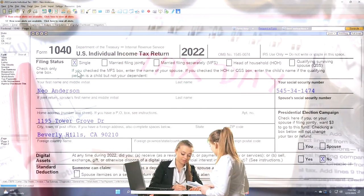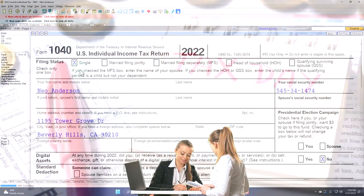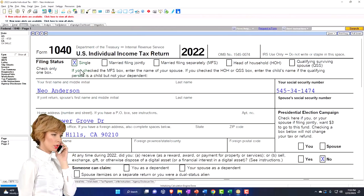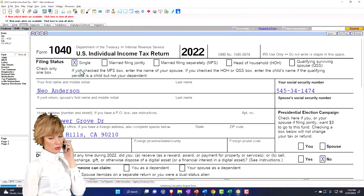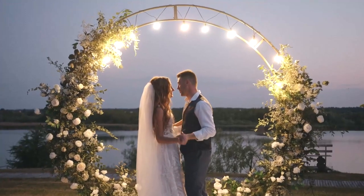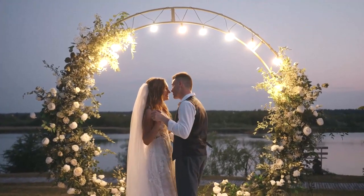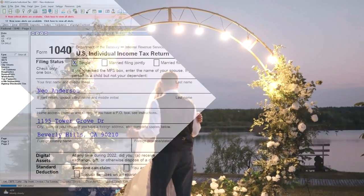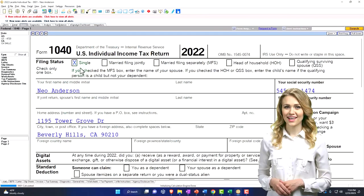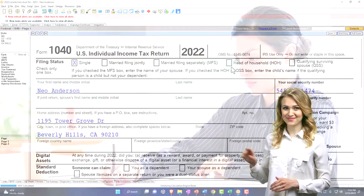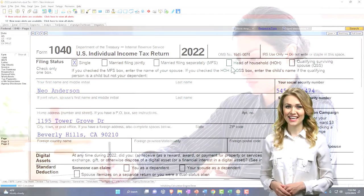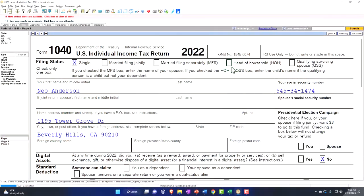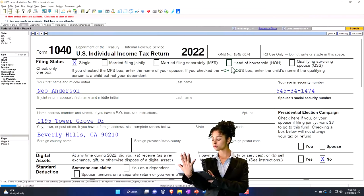Let's go back to the first tab and focus on the filing status. My thought process with the statuses usually starts with: is someone married or not married? If they're not married, their options are either single — the worst option for tax filing purposes — or, if they have a qualifying dependent, they can step up to head of household, which gives an added benefit in terms of the standard deduction and possibly the tax tables.